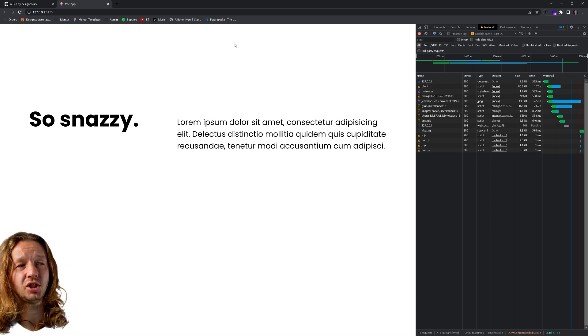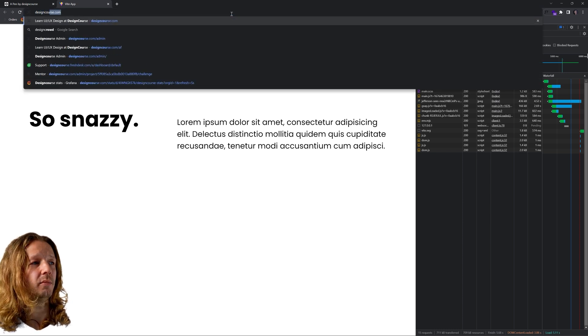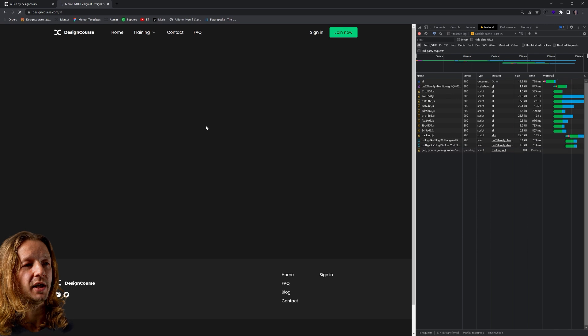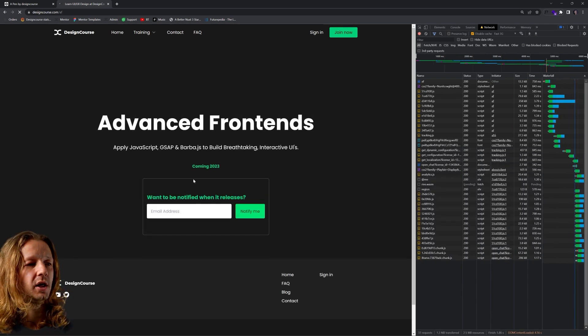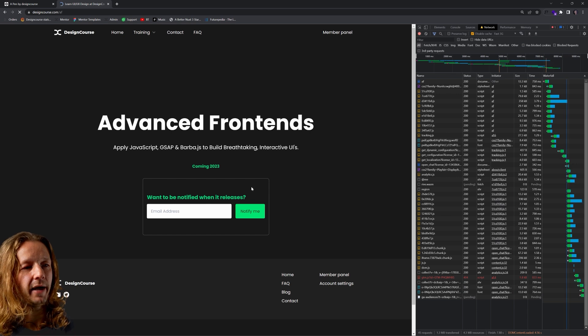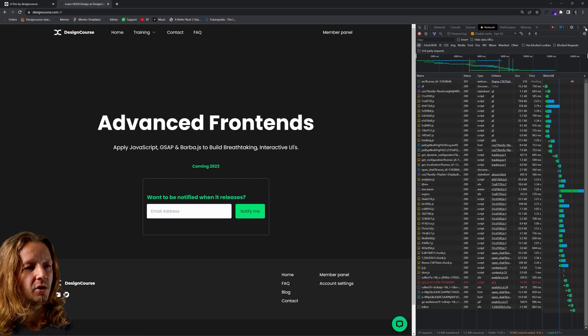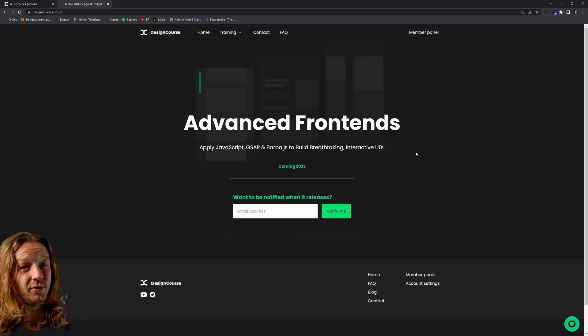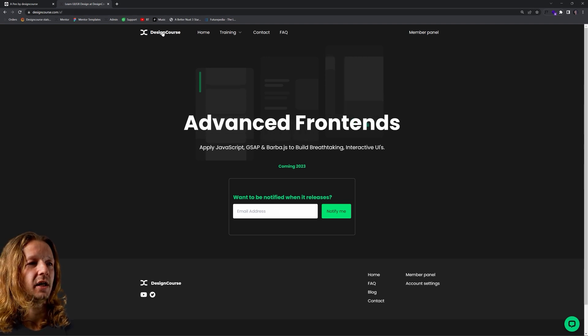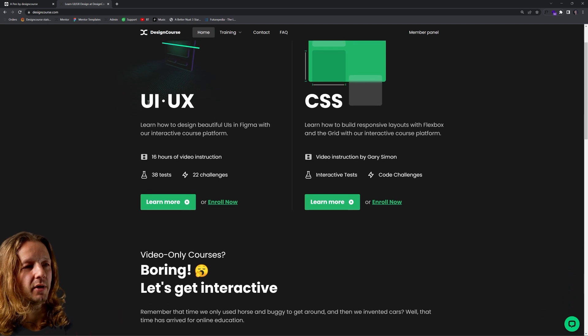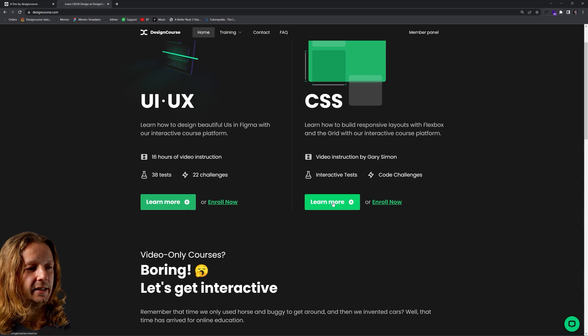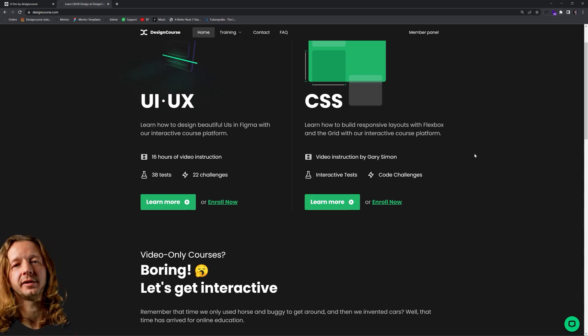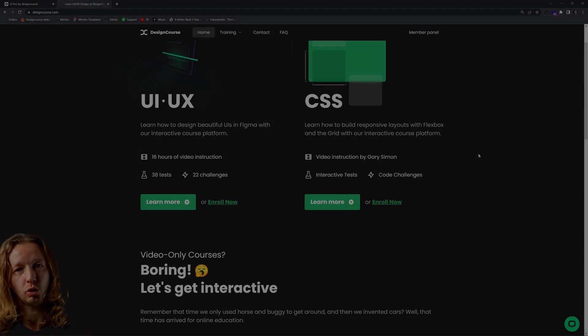As always, make sure to subscribe. Check out designcourse.com, especially forward slash AF, which is the advanced frontends course. If you really want to get into more of what we learned in these last two videos, definitely check that out. It's going to be released here sometime this year and you're going to learn JavaScript, GSAP, Barba JS, Three JS, a lot of exciting stuff. So make sure you enter your email to be notified. Check out designcourse.com itself as well. We have an interactive UI UX course and a CSS course. And yeah, thousands of students, everybody's learning. Awesome, fun times. All right, everybody, subscribe, and I'll see you soon. Goodbye.